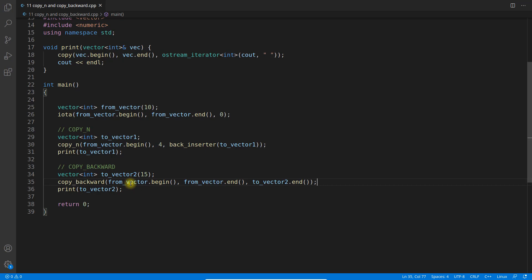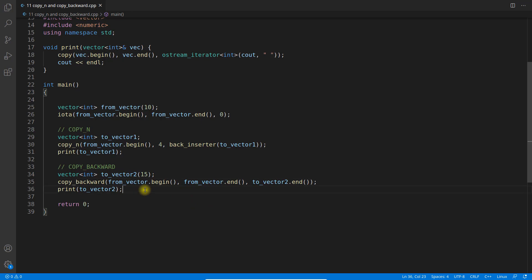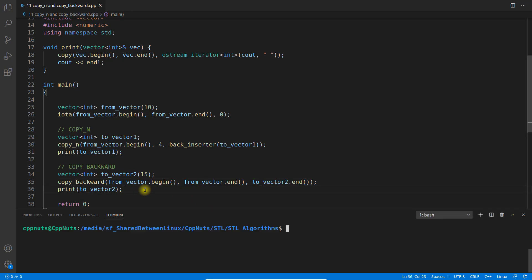This second last into this second last, and it will keep on happening until this guy reaches the beginning of the from_vector. So if you notice, our from_vector is of 10 size but the destination is 15 size, so it will be very easy for us to understand what is happening. Let me just quickly print this.